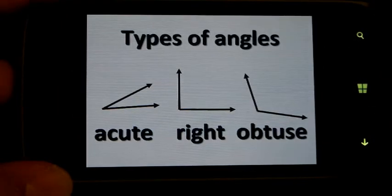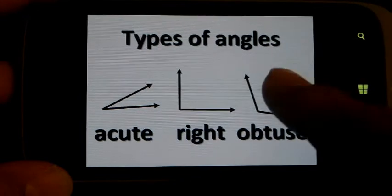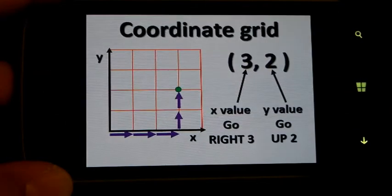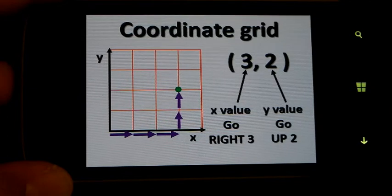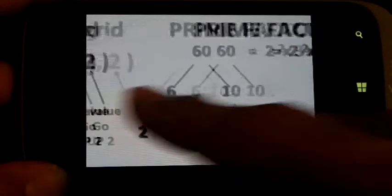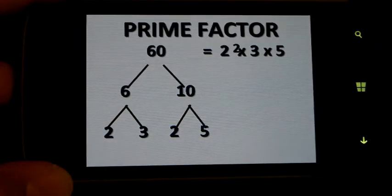It will show you the different types of angles. It will show you how to graph a point on a coordinate grid. It will show you how to prime factor a number.